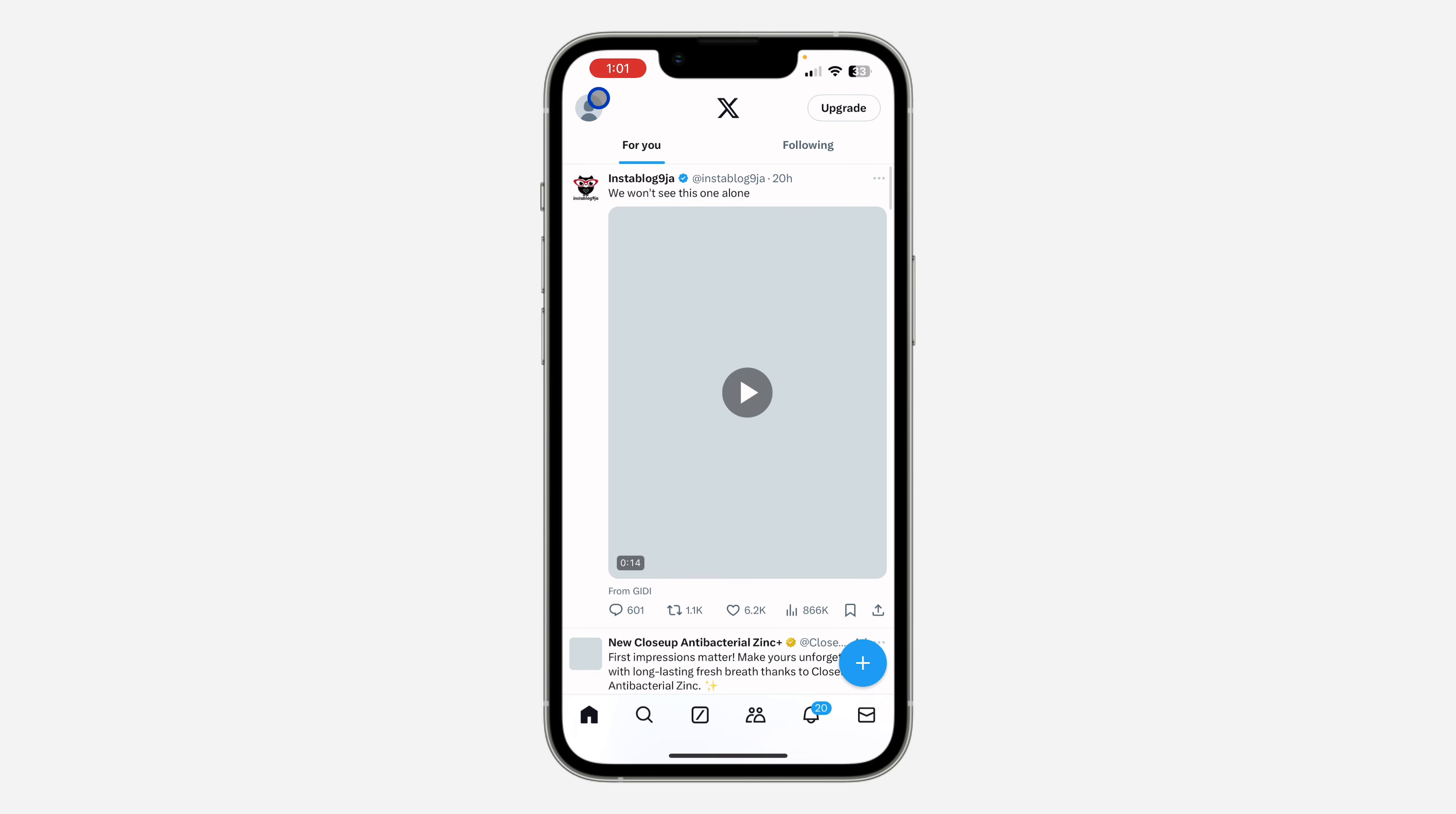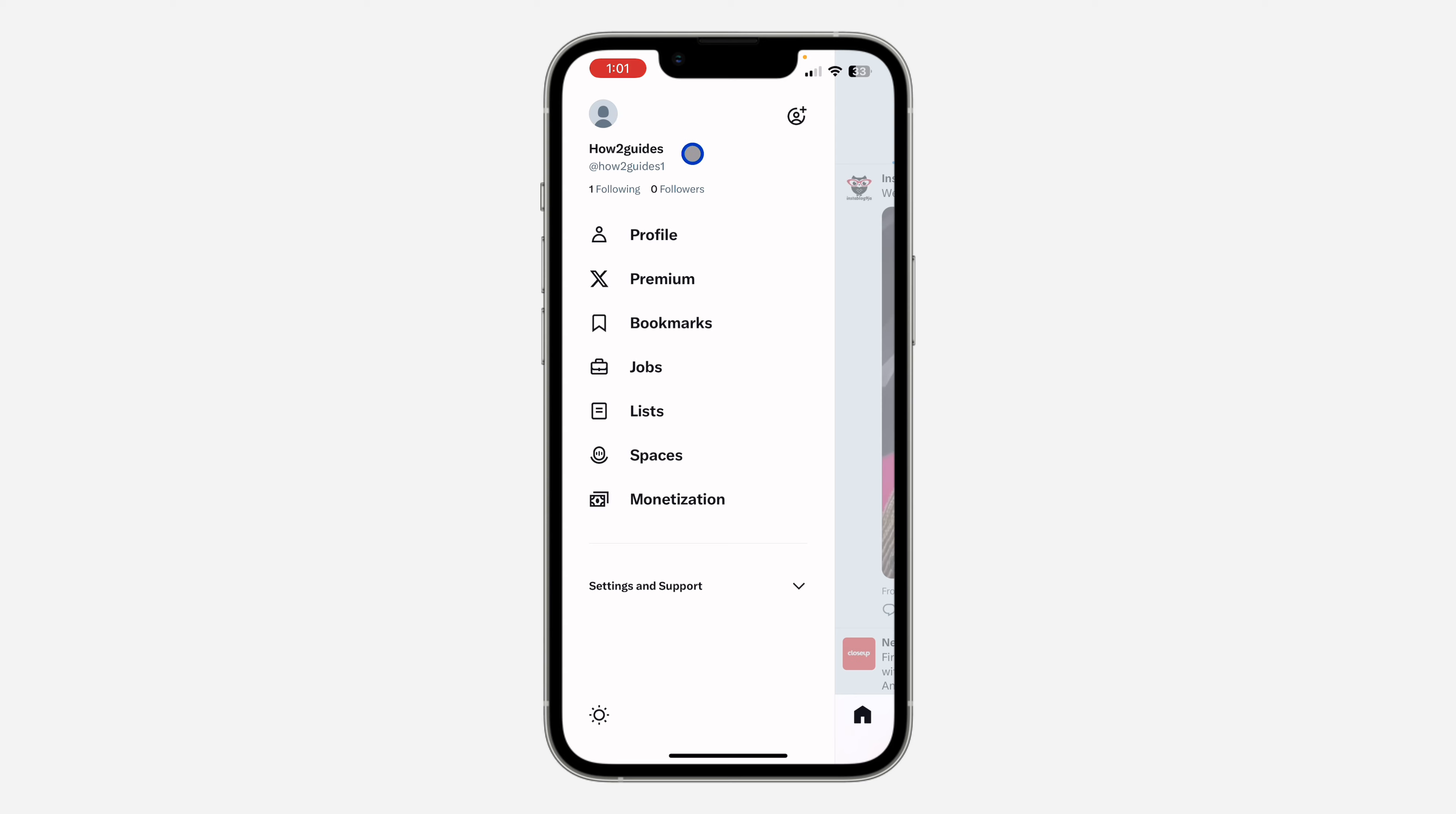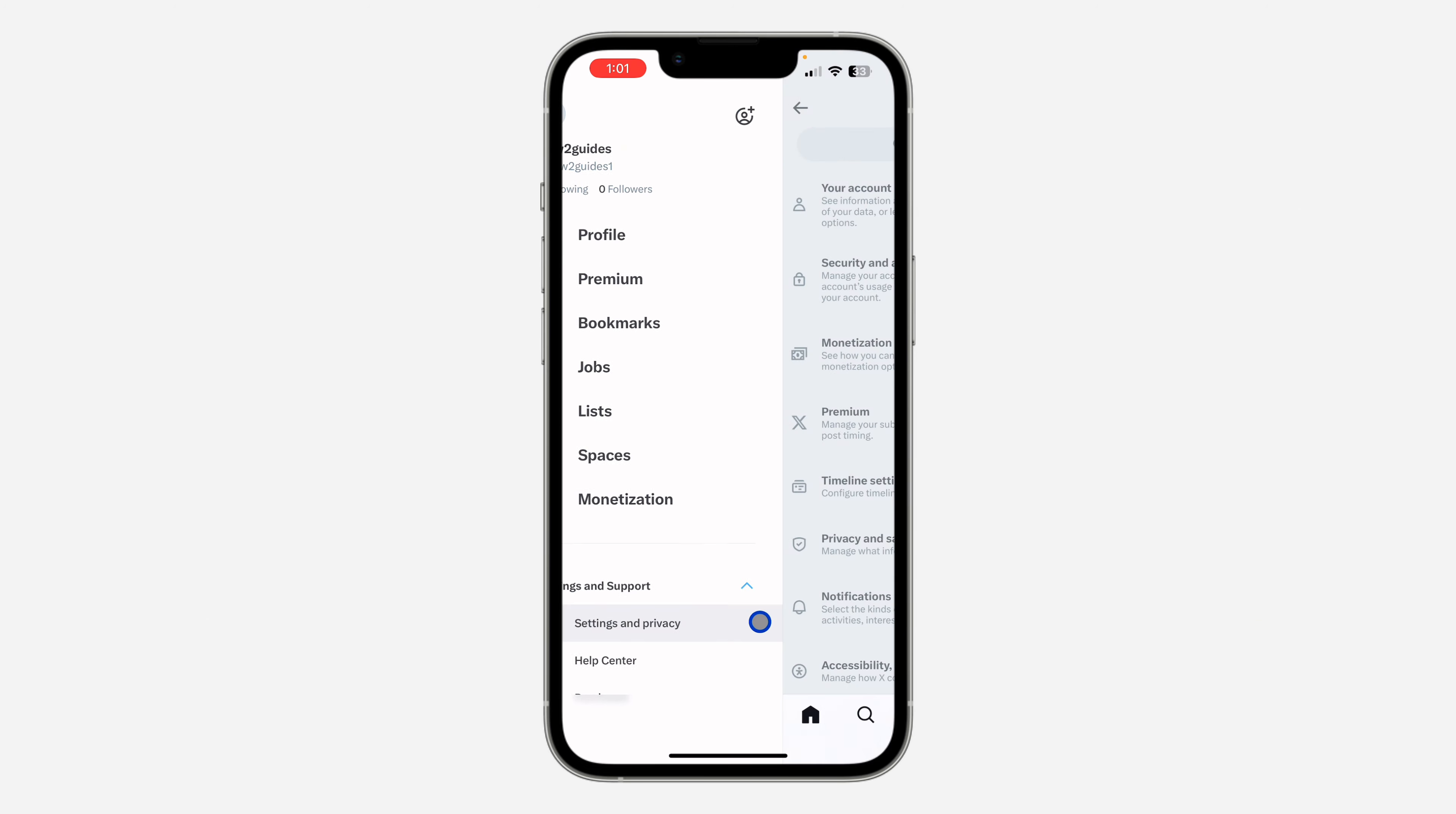First, open your X app and click on the profile icon at the top right corner. Once you click on it, click on Settings and Support. Under Settings and Support, click on Settings and Privacy.